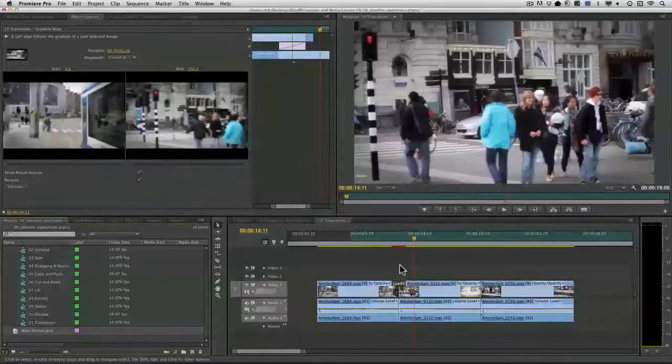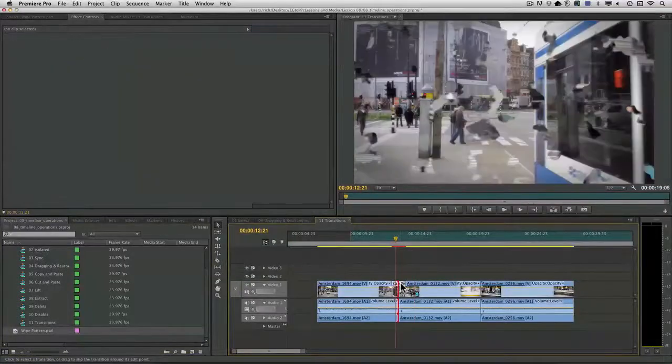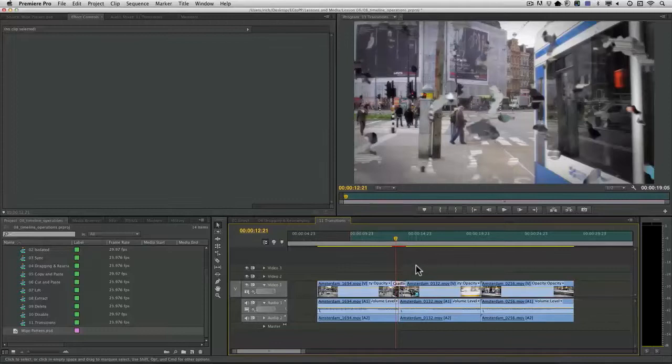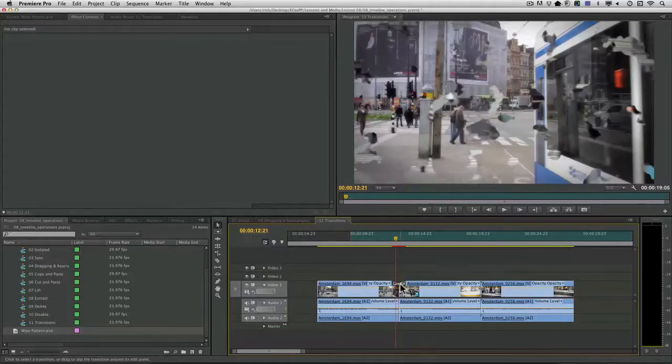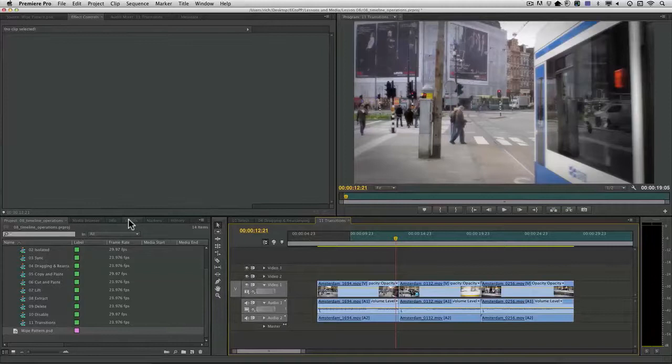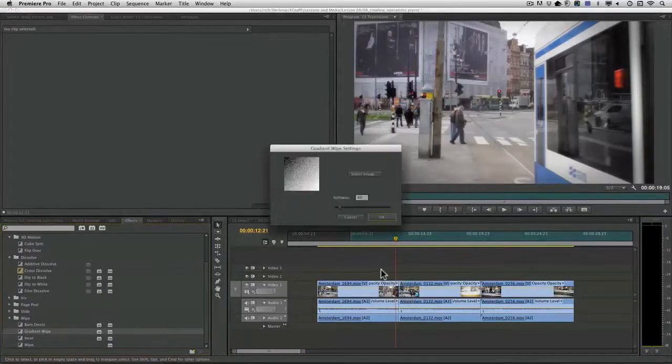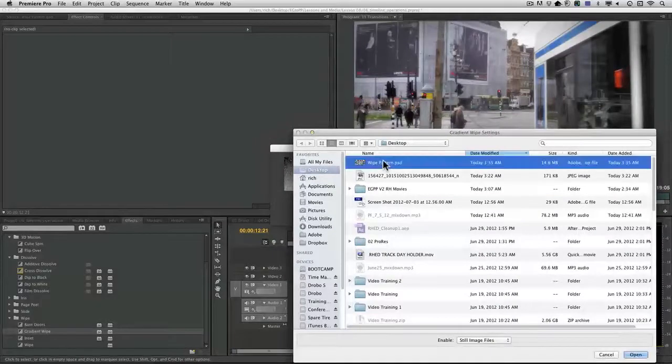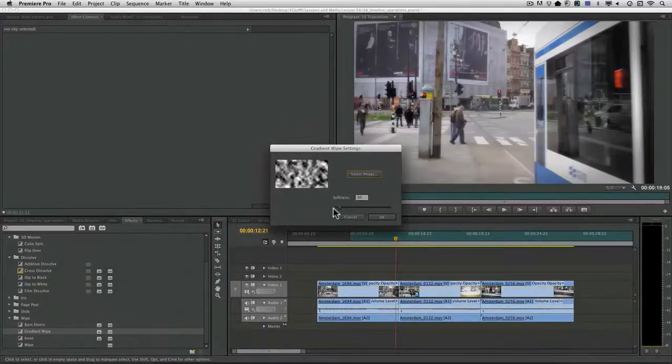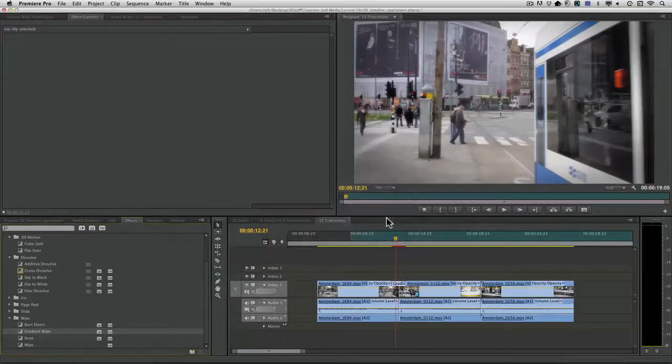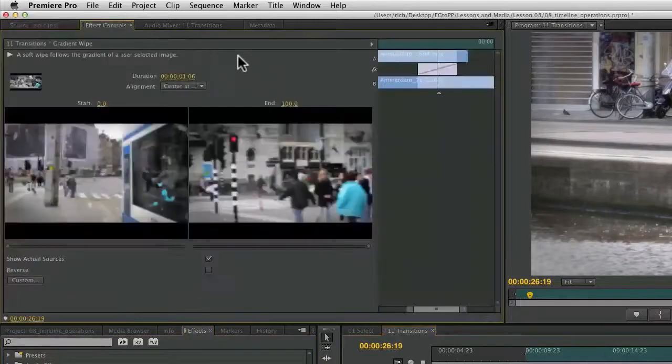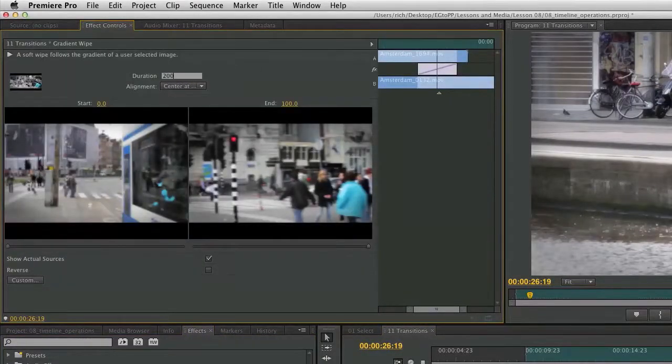Come back over here and we'll just reapply that. Grab the effect. Choose an image. Adjust the softness and click OK. And I want to go ahead and make that transition a little longer. So I'm going to bump that up to two full seconds.